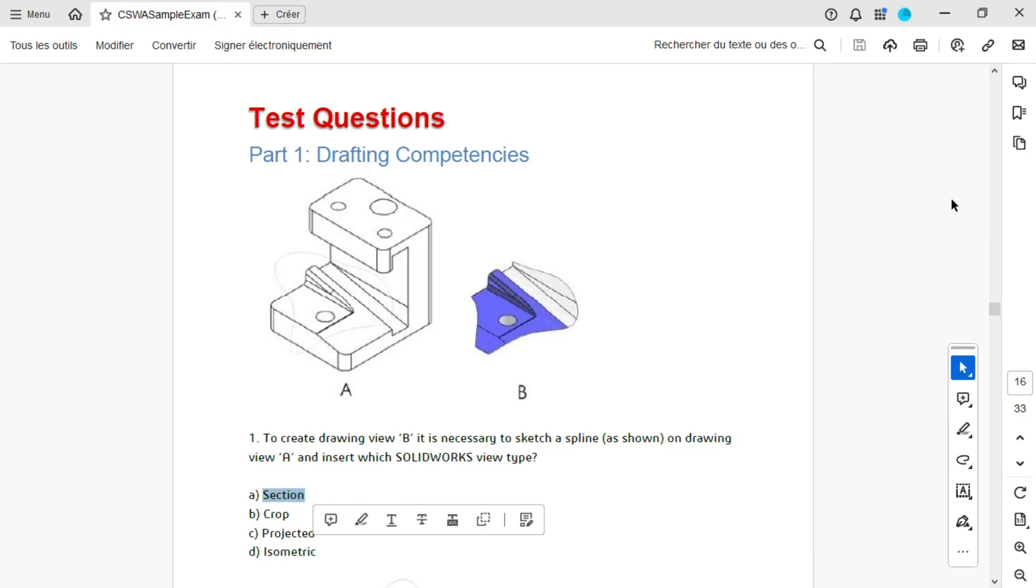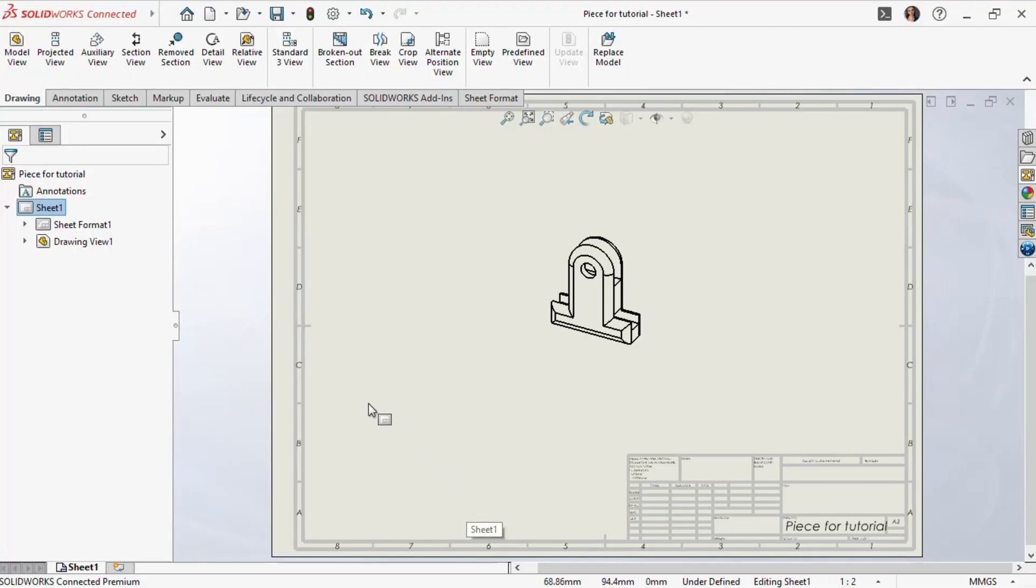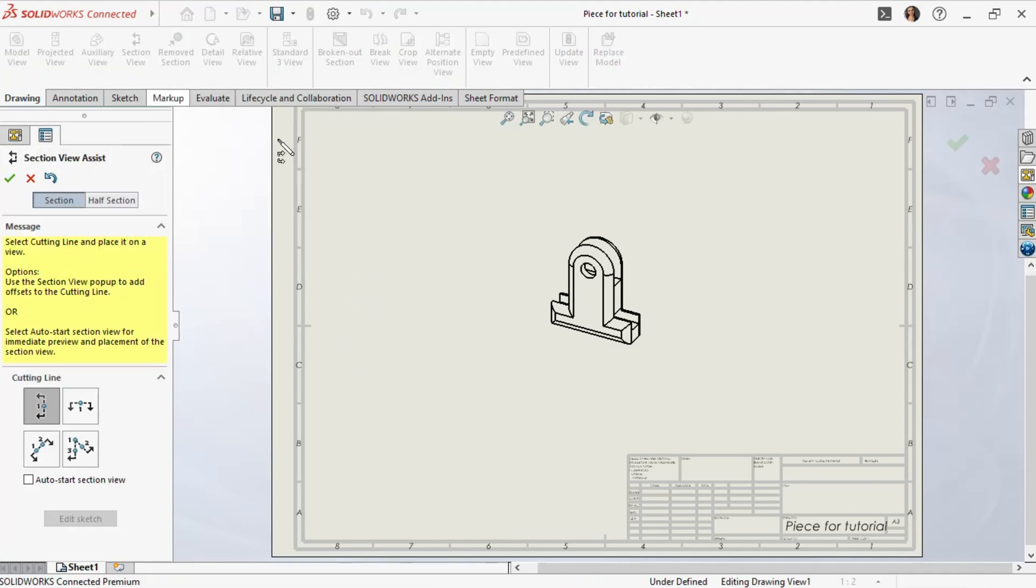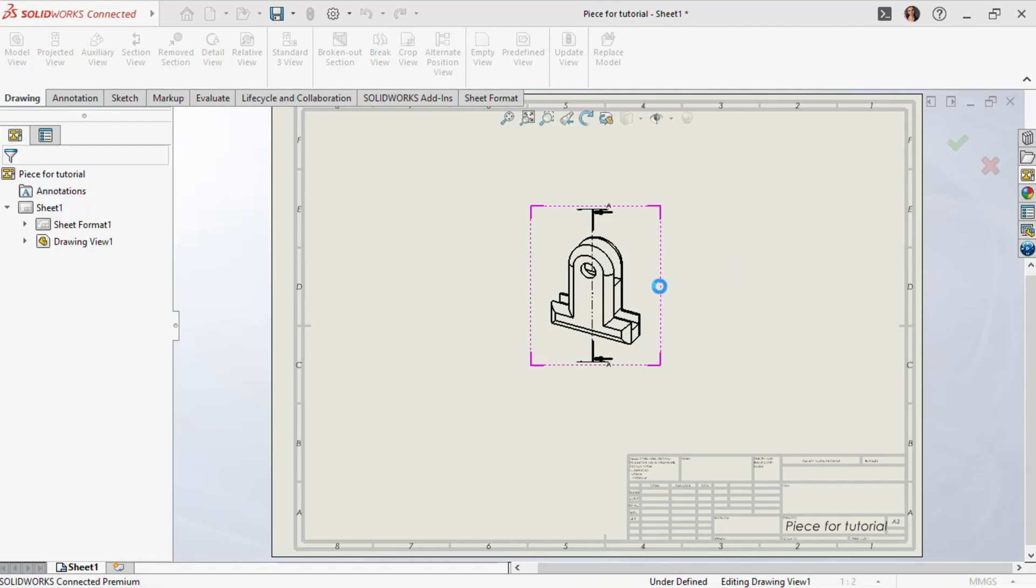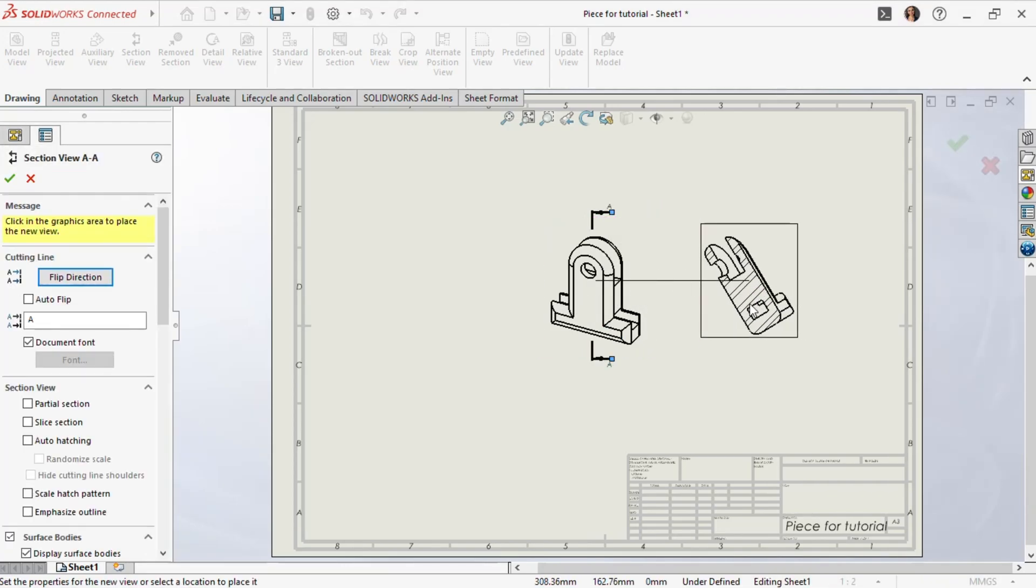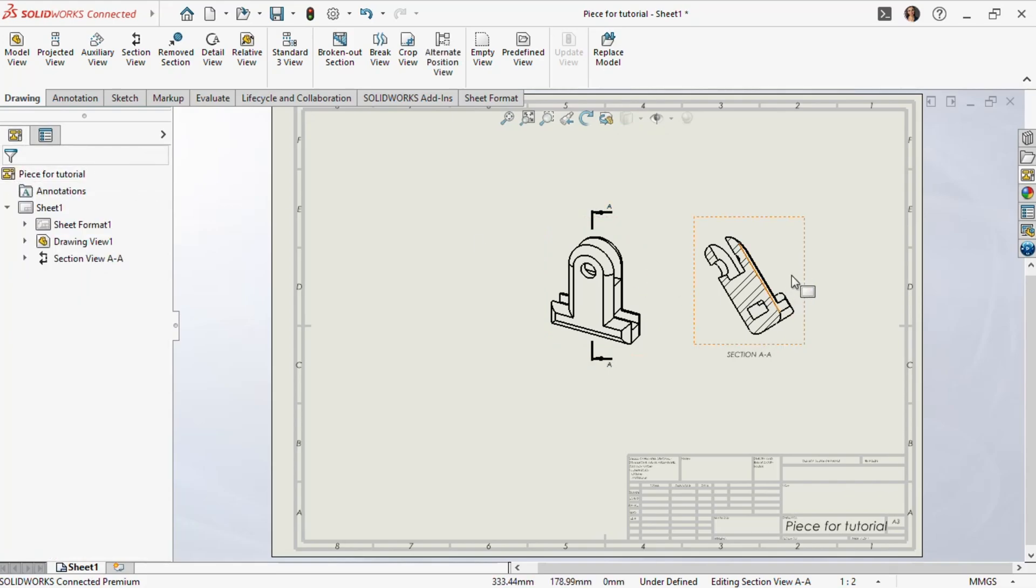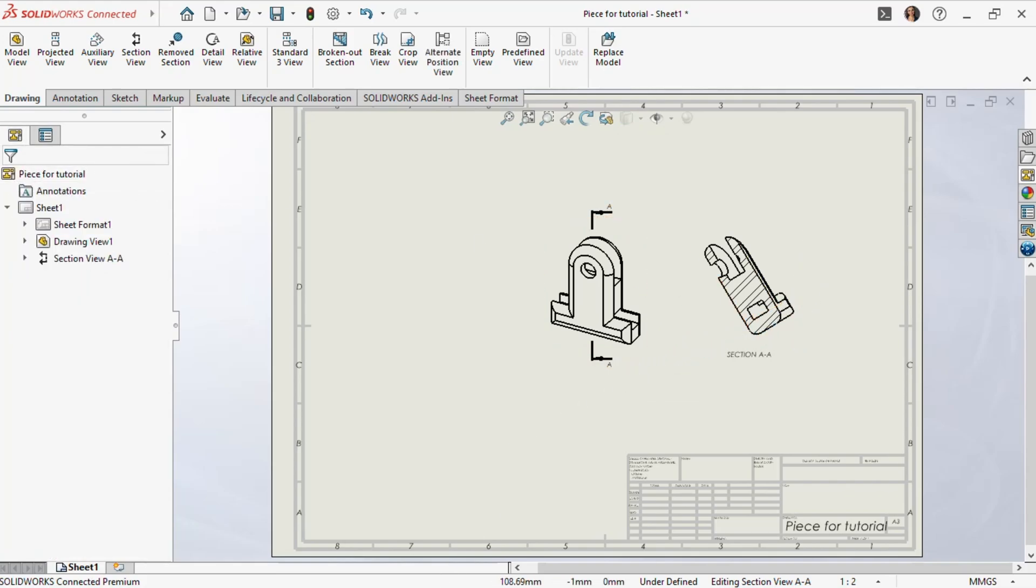First, we'll test the section view. We'll select the cutting line and place it in the view. As you can see, we created a section view. However, this doesn't match view B in our question, so the section view is not the correct answer.